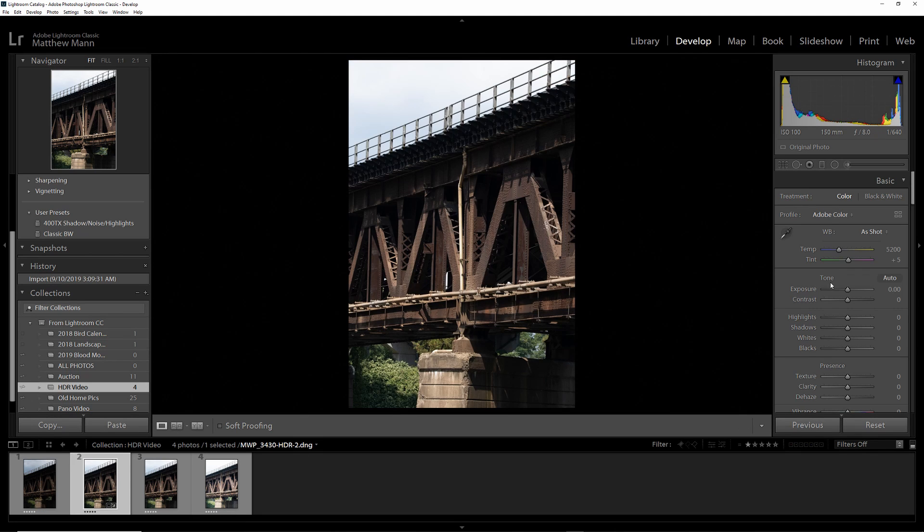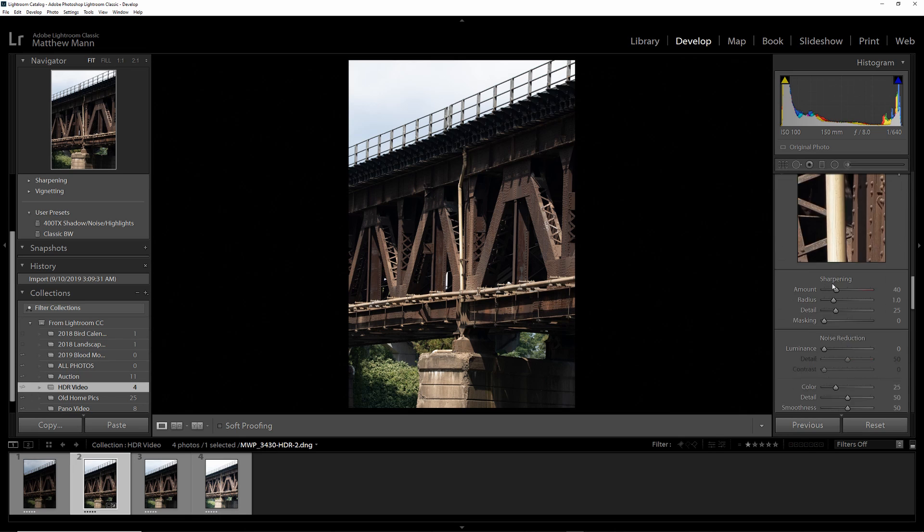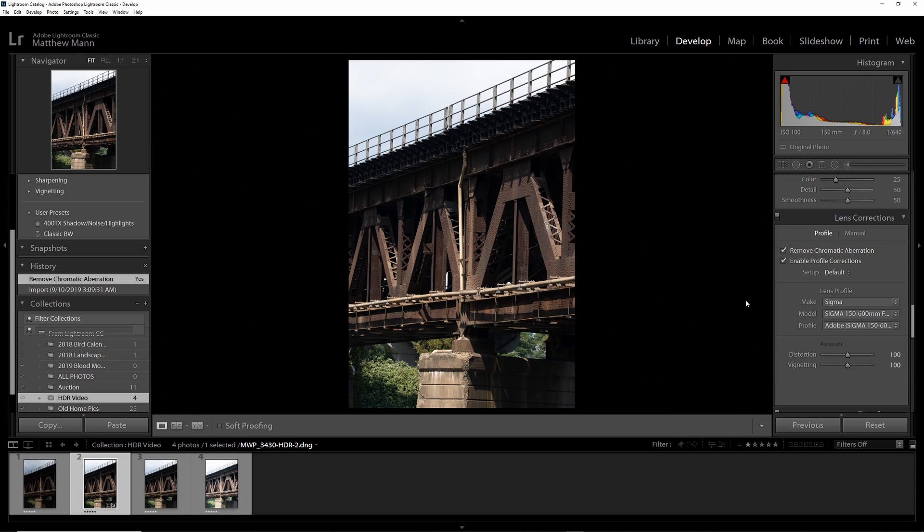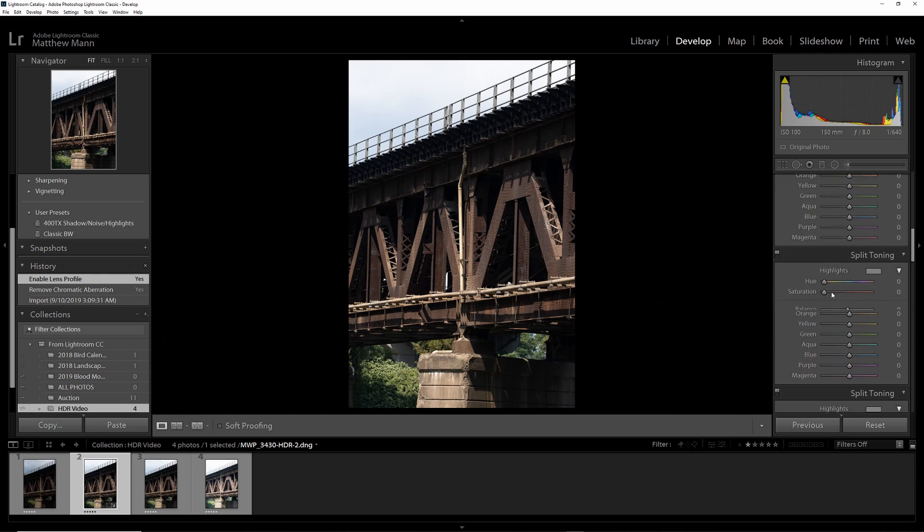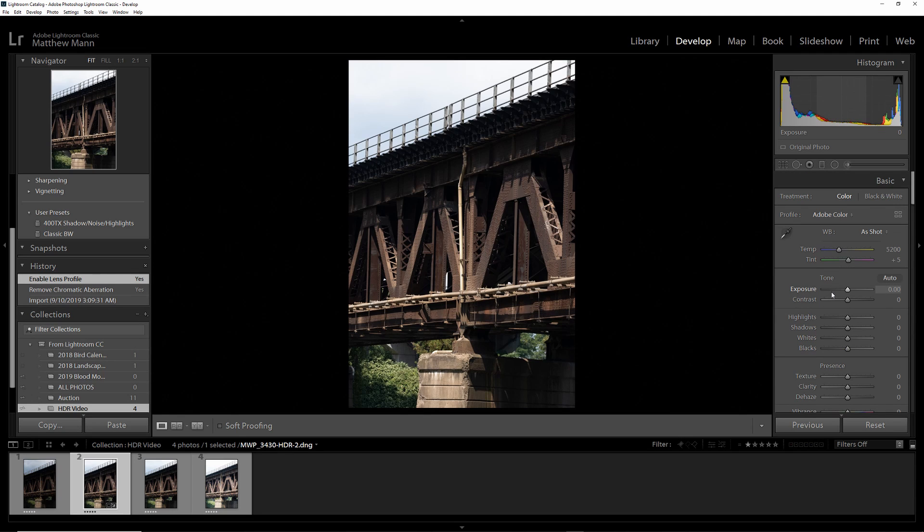Once you have that ready, always go down to your lens correction, turn that on, get it properly done for whatever lens you used, and get rid of any chromatic aberrations.